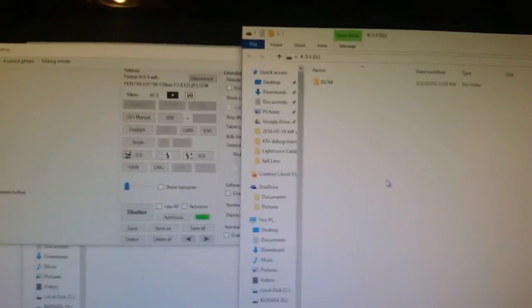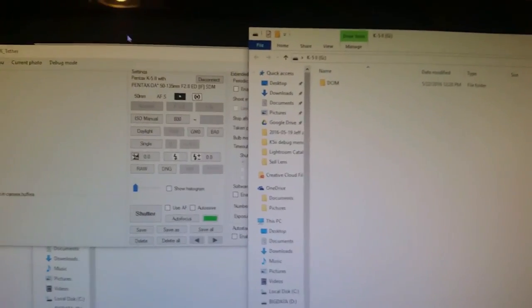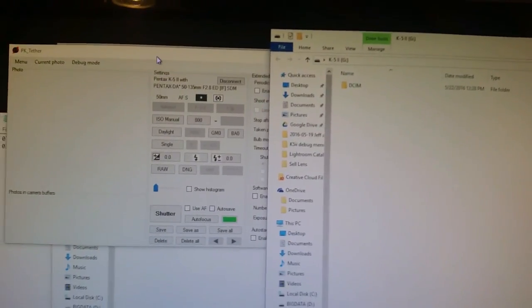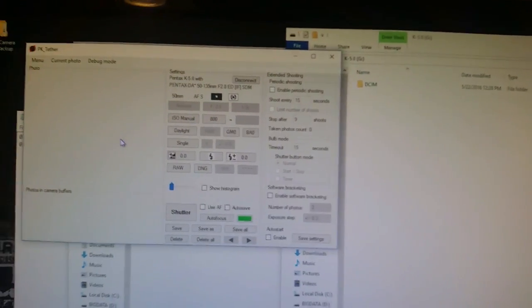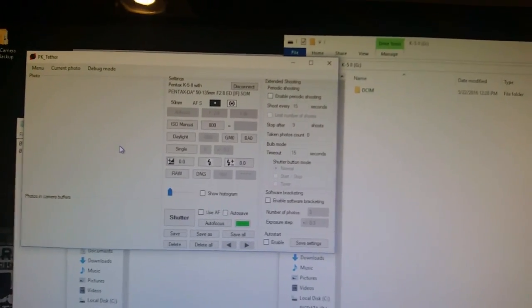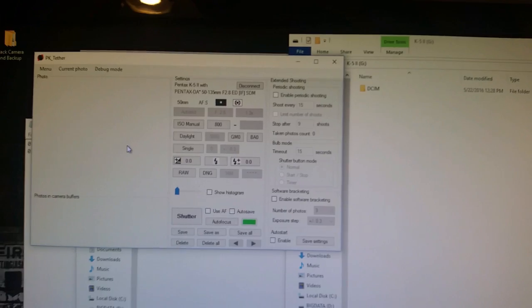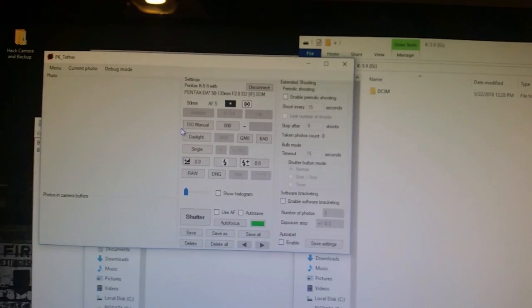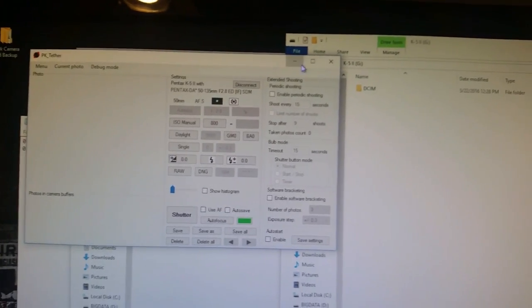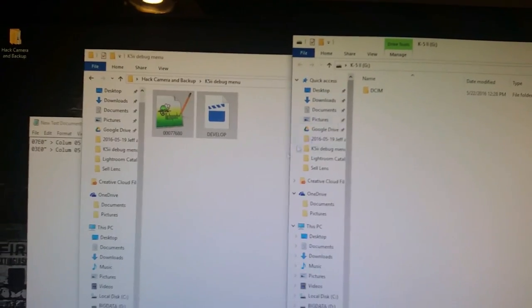Well PK Tether the one of the nice things it does for you is it forces you to open up your SD card. So we've used PK Tether. We've connected it. We're in debug mode and we can actually put this away now.